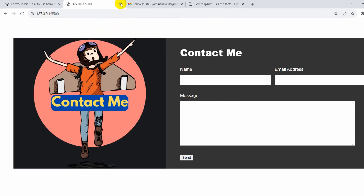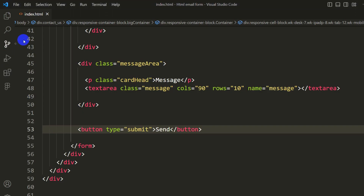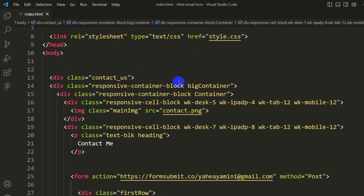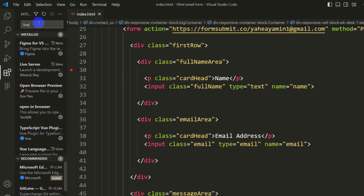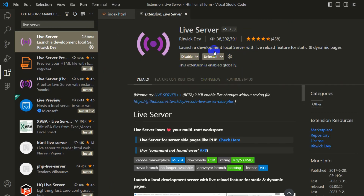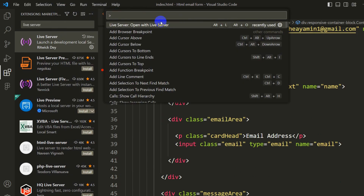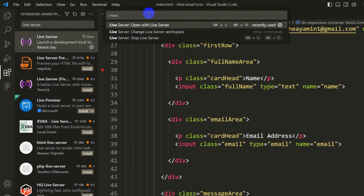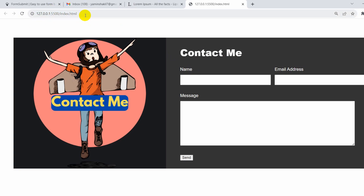To open it with Live Server, you need Visual Studio Code. Open your code, then search for 'Live Server' in the extensions panel and install it. After installing, close the panel, then go to View, open the command palette, search for 'Live Server', and click 'Open with Live Server'. It will open the project and you'll see the live server URL in the address bar.